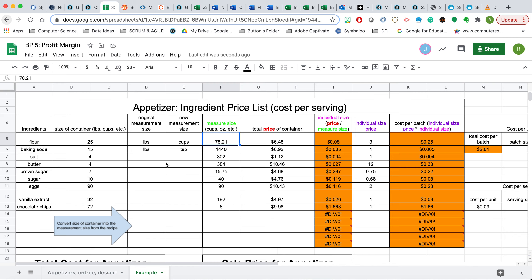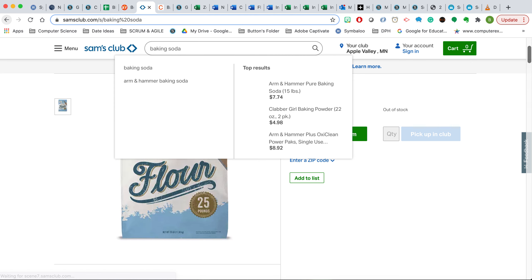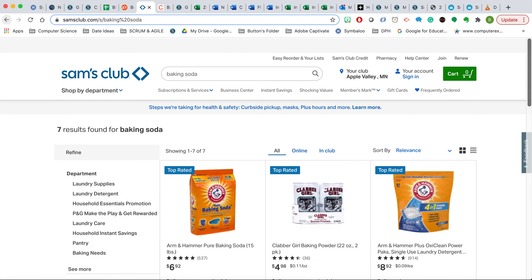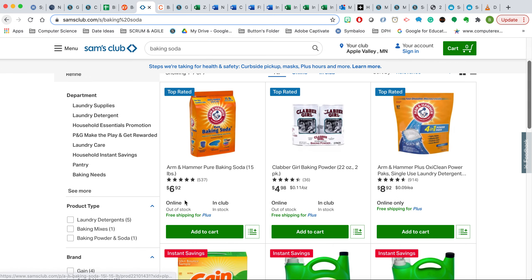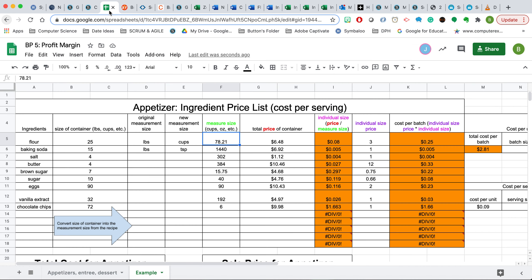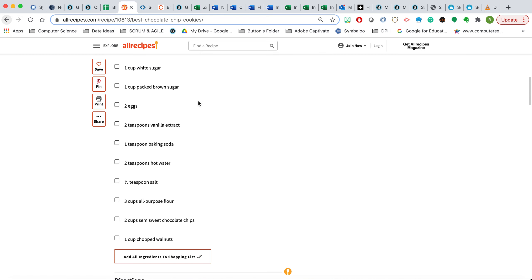Now let's look at the next one here. If we did baking soda and were to type that in, we would find that the amount this place is selling it for is $6.92 for 15 pounds. So we would go in, we'd write the $6.92, we would say that this is 15 pounds, and the conversion is from pounds, and the recipe is asking for teaspoons, which we see listed here.